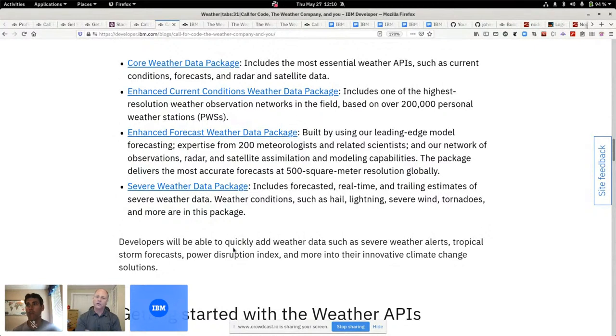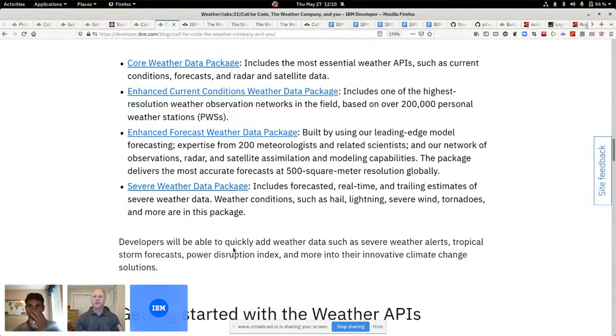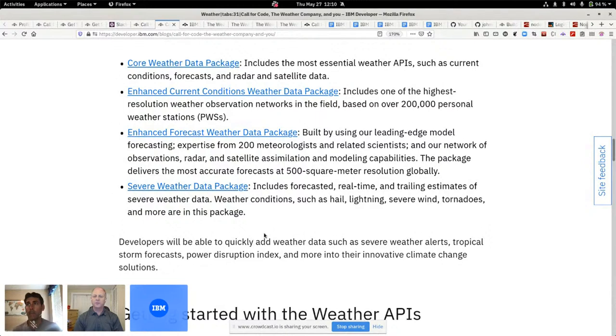Also the alerts around what's happening with flooding and hurricanes and tornadoes and so forth from various sources, not just U.S.-based, but across the globe.